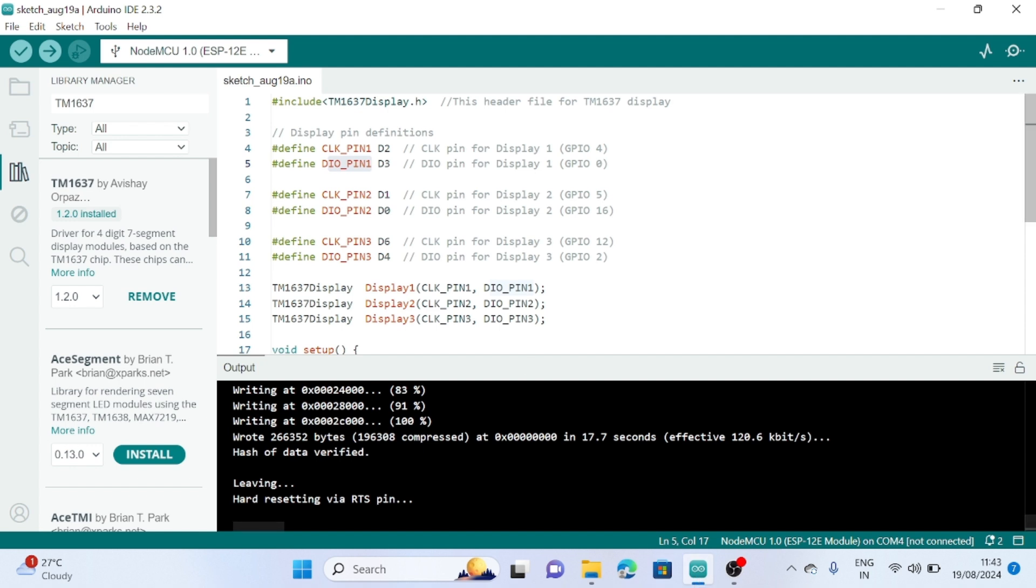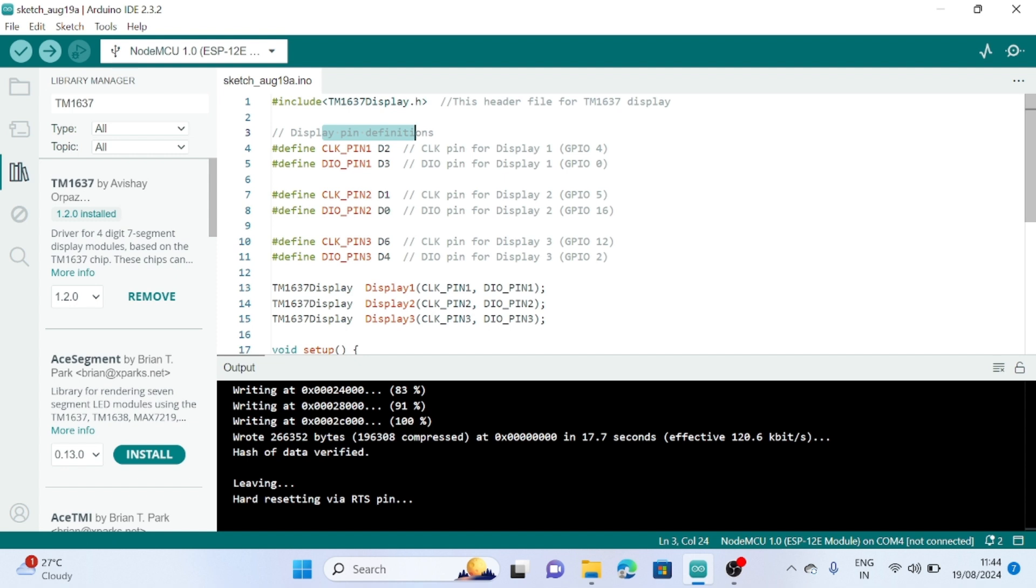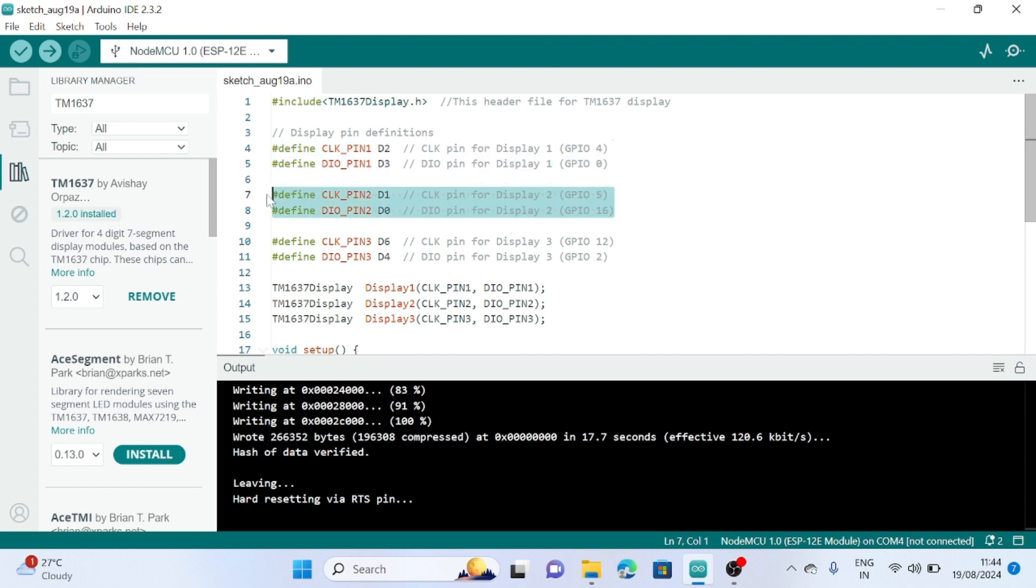First, include the library, then define all the pins of the TM1637 display with ESP8266. These are the pins for the first display, these two pins for the second display, and these two pins for the third display.